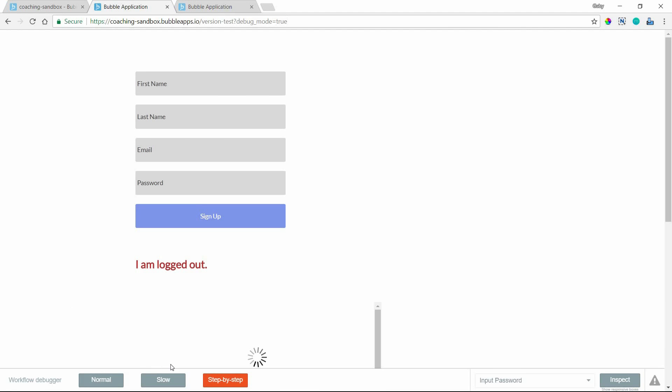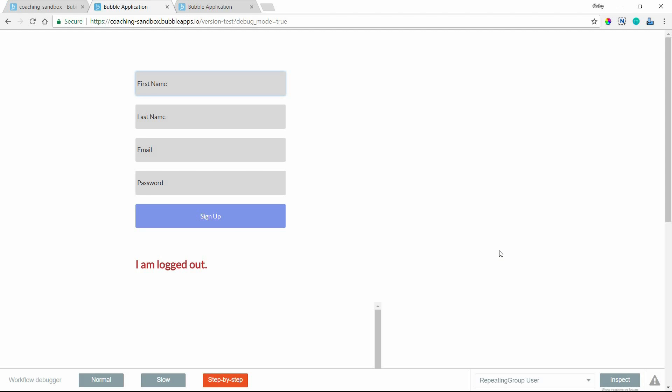So if you ever want to remove the debugger and preview your app without it, all you have to do is just remove that part of your URL. The debugger tool is a really great troubleshooting tool. It lets you inspect all the different properties of your elements on your page and break down your workflow step by step. I have a couple examples here. So the first one, we're going to look at this very simple signup form.